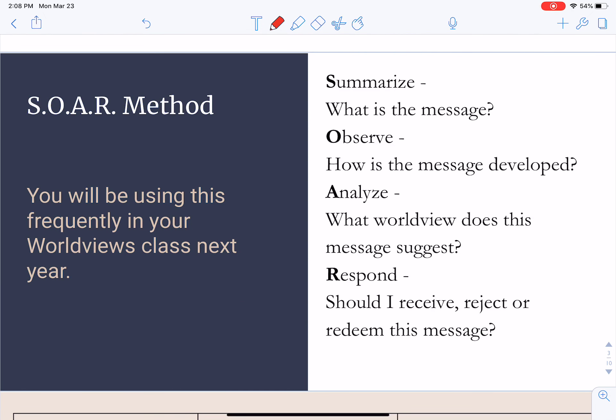Moving on to the lesson for today. We're going to be talking about a method called the SOAR method. SOAR is an acronym — it stands for Summarize, Observe, Analyze, and Respond. It's really a four-step process that is useful not just for reading a piece of literature, which is how we're going to use it, but also for engaging with any other type of cultural text.